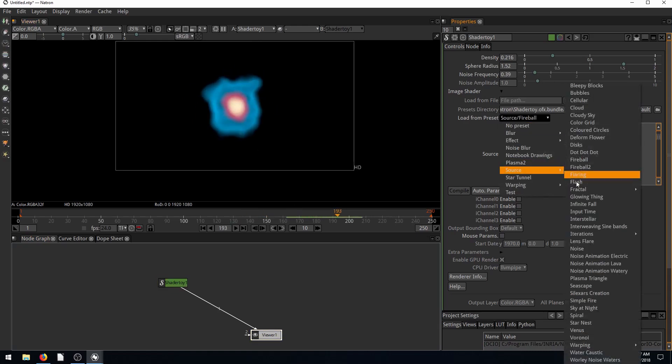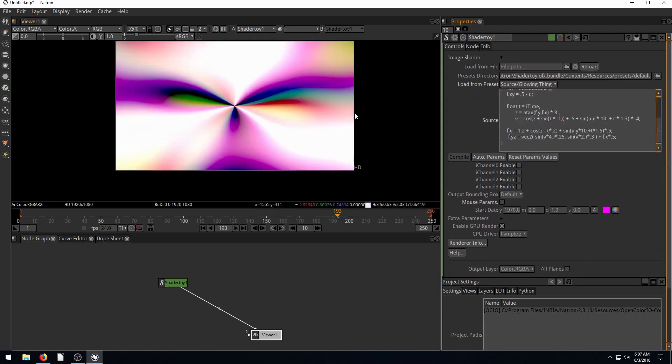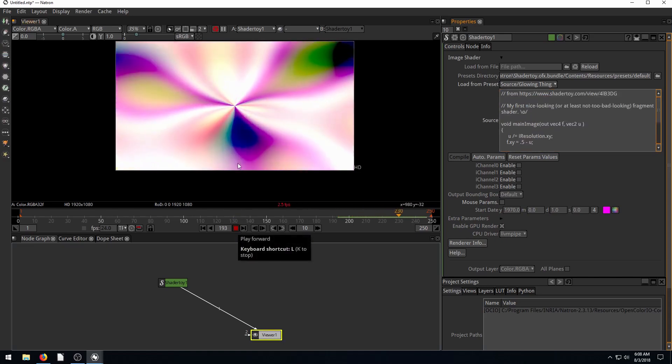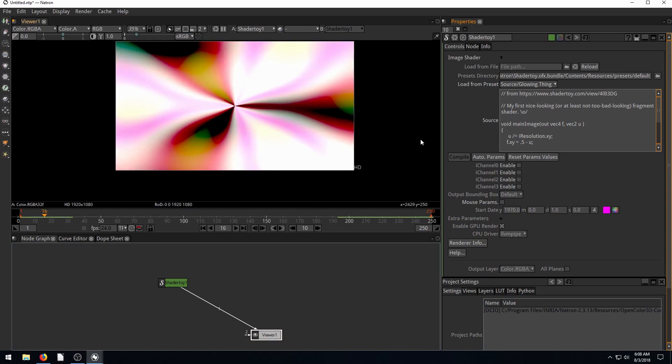If we go to a different source, we can do glowing thing and see what glowing thing looks like. Glowing thing does not have any options for us. We just have to modify the source directly if we want to change it. But this is what glowing thing looks like.